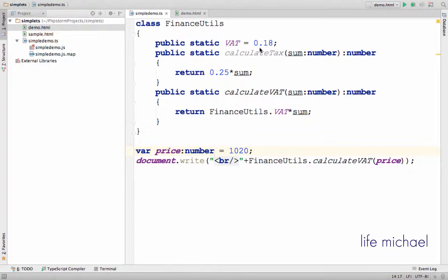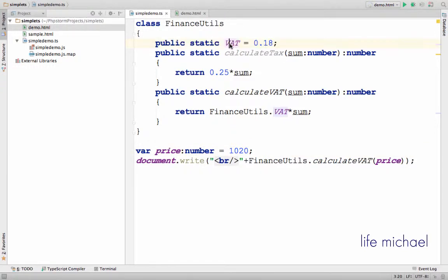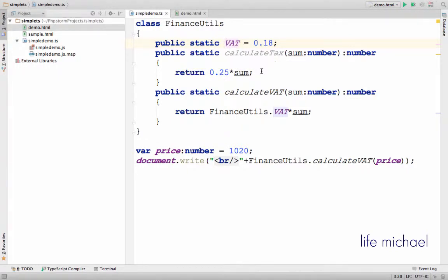Here in this code sample, we have the definition for the class FinanceUtils. We can see the definition for the static property VAT. In order to access a static property defined in a class, we should write the name of the class